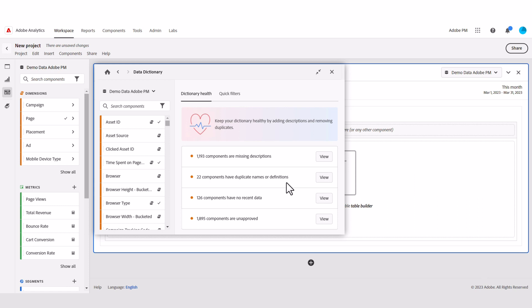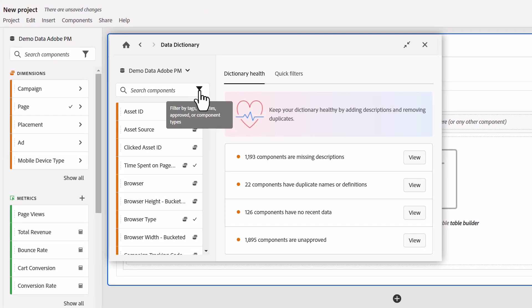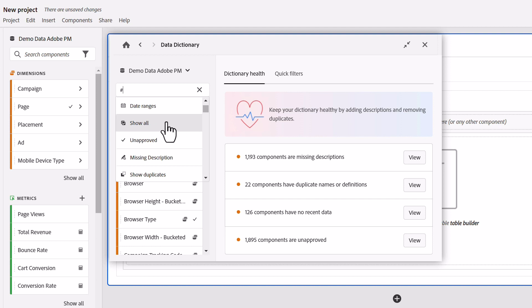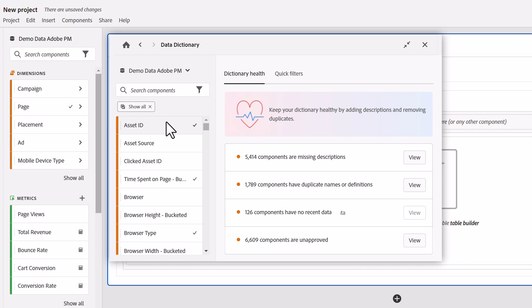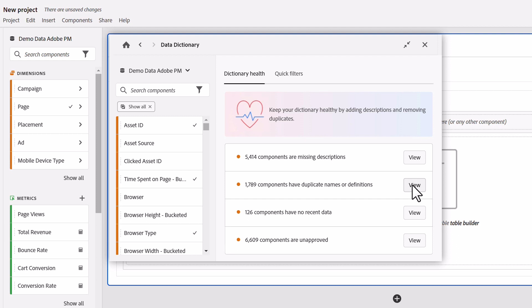This report suite apparently has 22 duplicate components. Applying this filter will not only list them but group the ones that are duplicates of each other. Also worth noting is that on the first pass, this will only account for segments, calculated metrics, and date ranges that you have created or have been shared with you. But if you wanted to look at all duplicates, you will need to apply the show all filter just like you would in any of your component managers. Now that I've applied the show all filter, you'd see that this one report suite has upwards of 1,700 duplicate components.